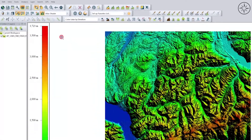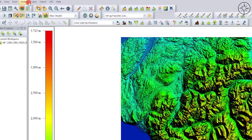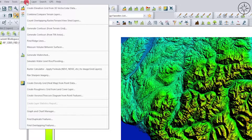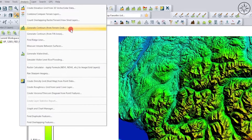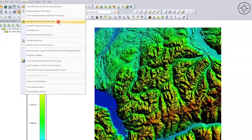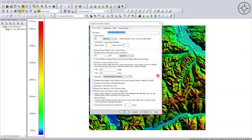Now to create our contours, we are going to use the Analysis tool. Just click on Analysis and there you will get two options for creating contours: one is from elevation grid and the other one is from terrain. We are going to use the first one — click on it and you will get this window.